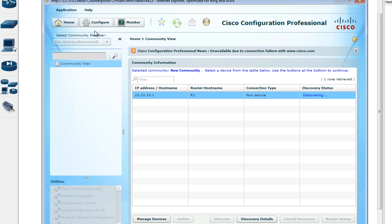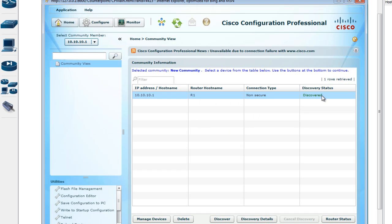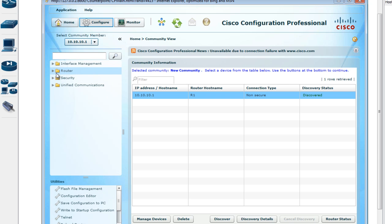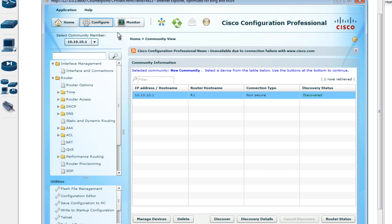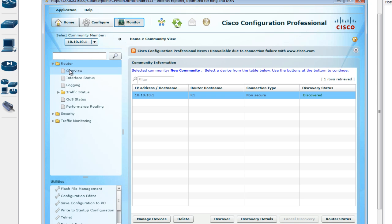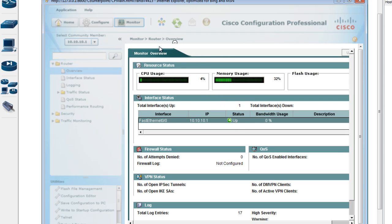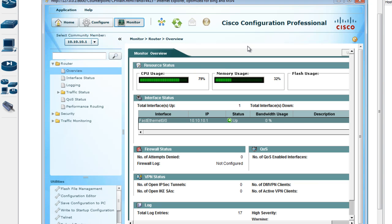From the Configure tab you can start doing your configuration, just like you would using the command line interface, but this graphical user interface is a lot easier. The router discovery status shows 'Discovered'. You can go to configure interfaces, and the Monitor tab shows you what's going on with the router in real time.